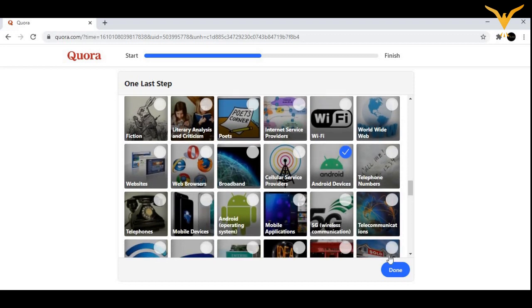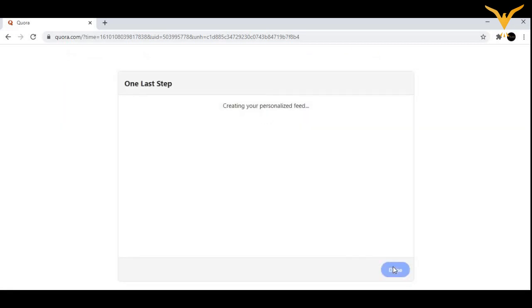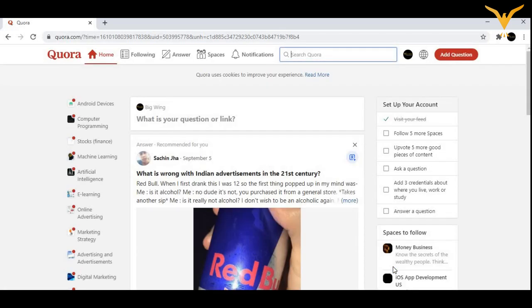Let us just click on done. Now it will take some time, some seconds to create your feed. Now guys, you are done with creating your Quora account.